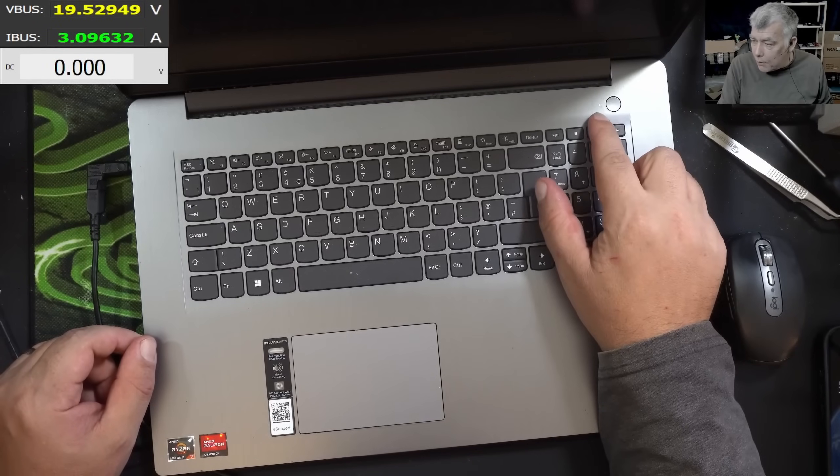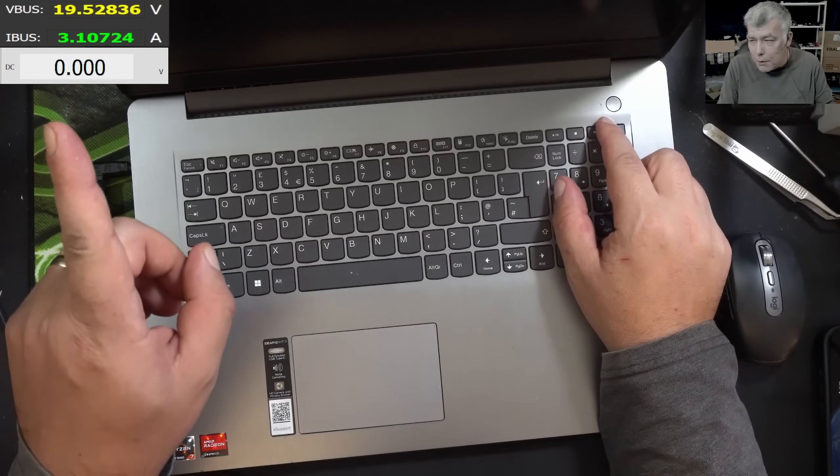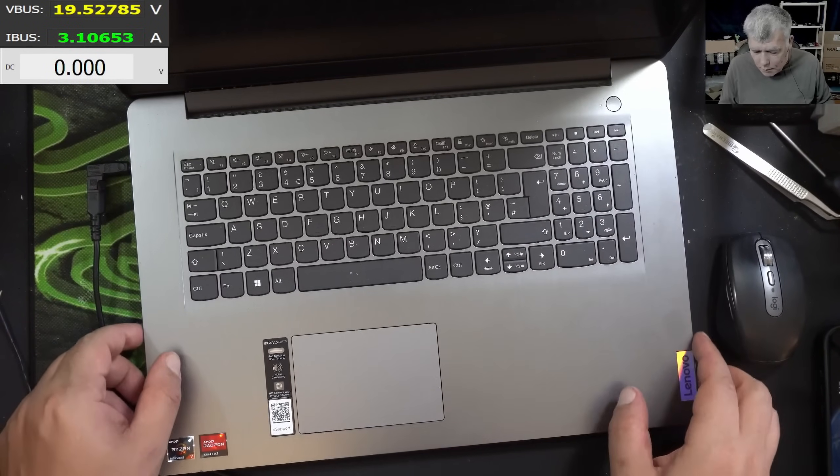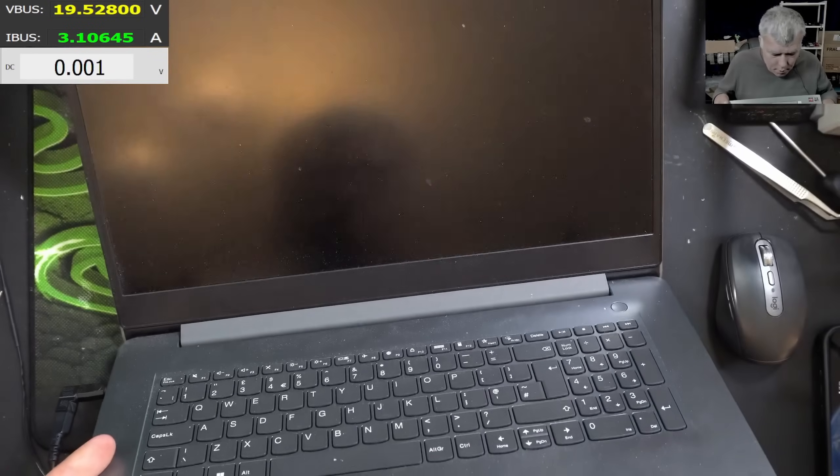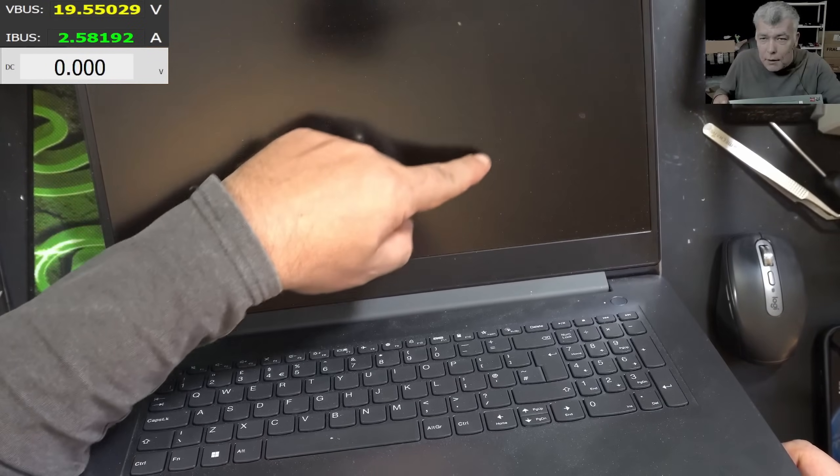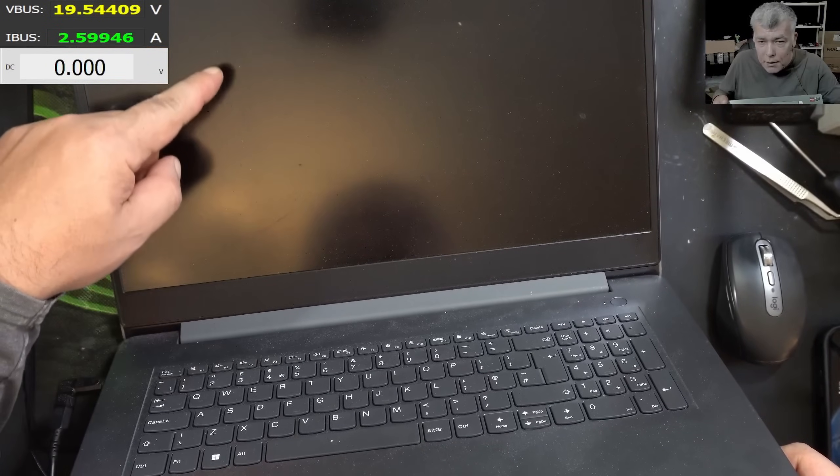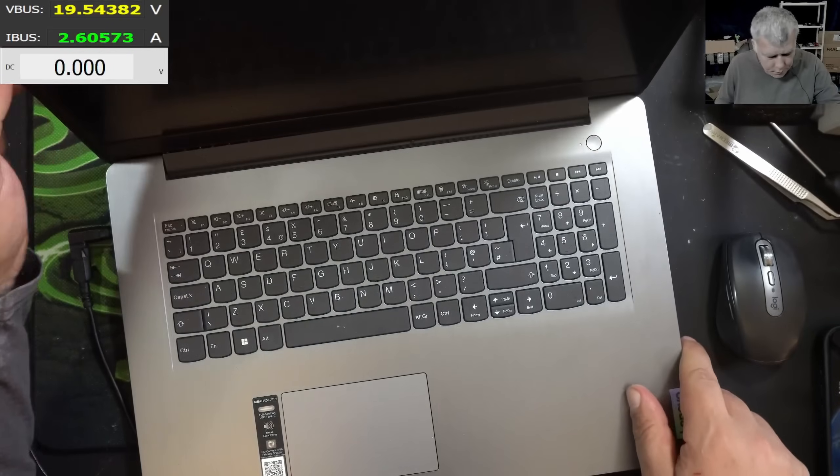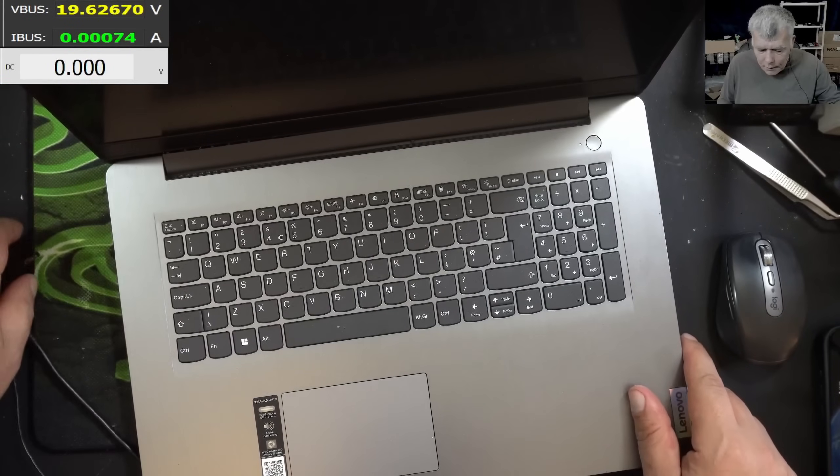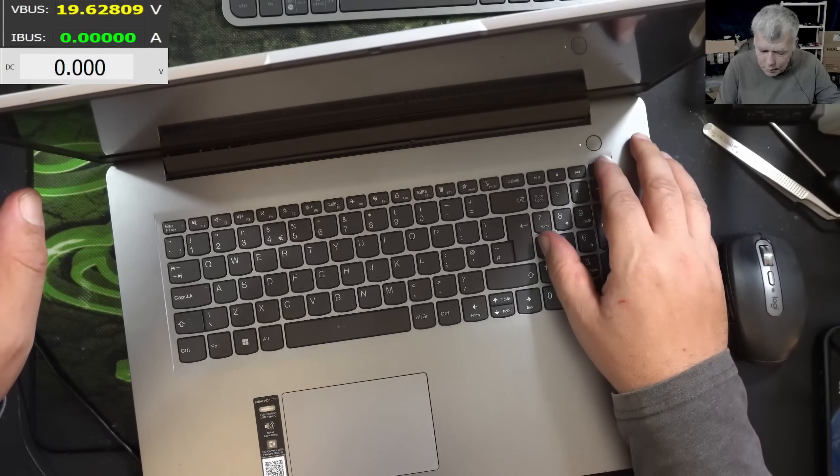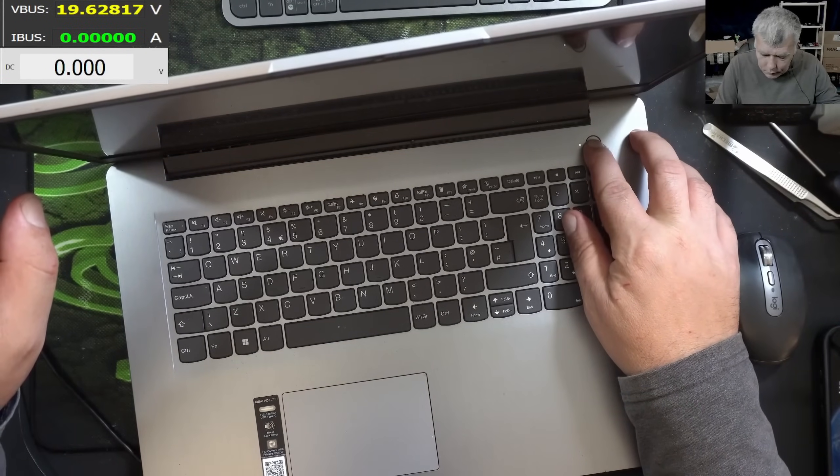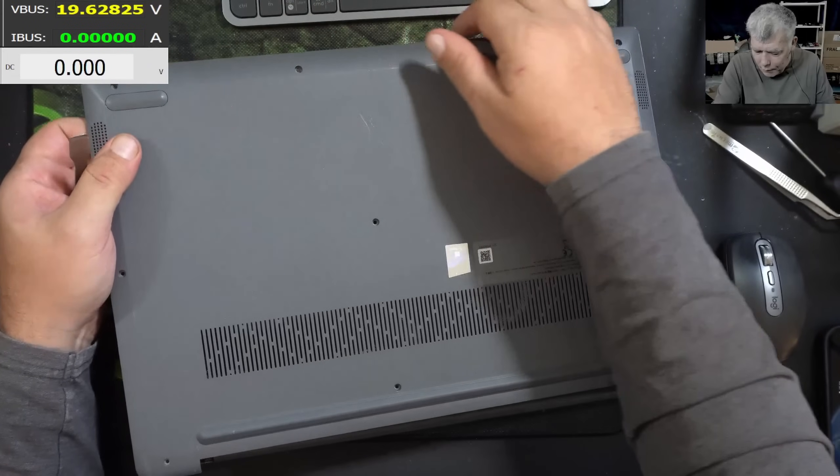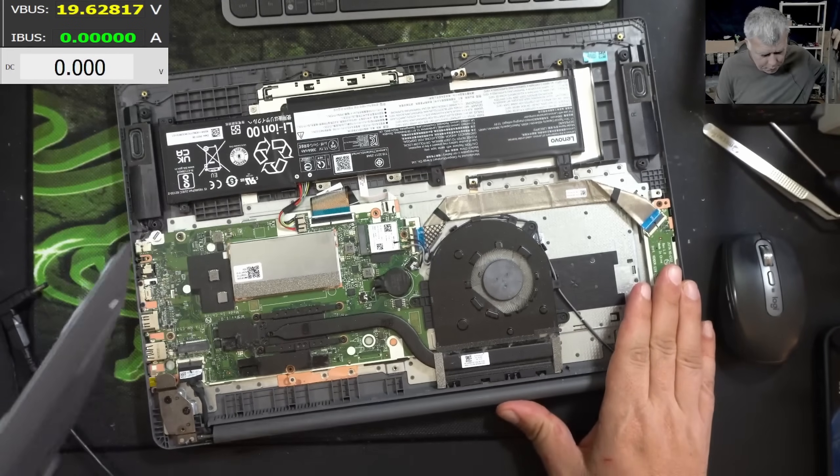So the laptop is coming on. It's taking like three amps. I can see picture. Yeah, here it's a square. You can see it. Yeah, so we do have picture. Let me unplug the charger. Yeah, the laptop is still on. We have no screws and the laptop is open.